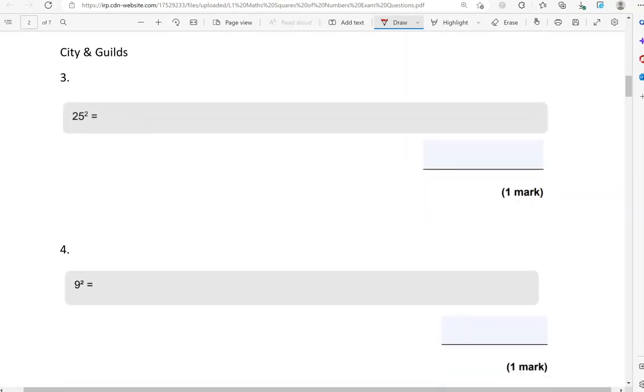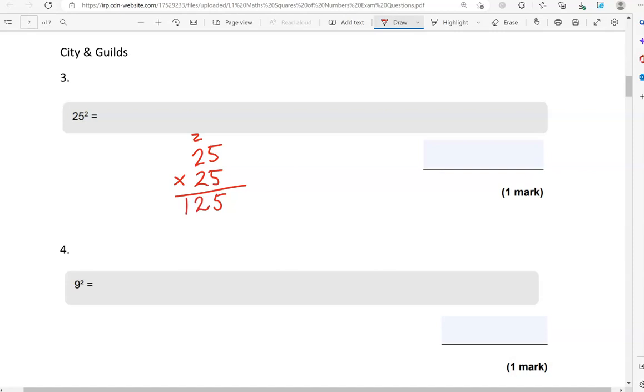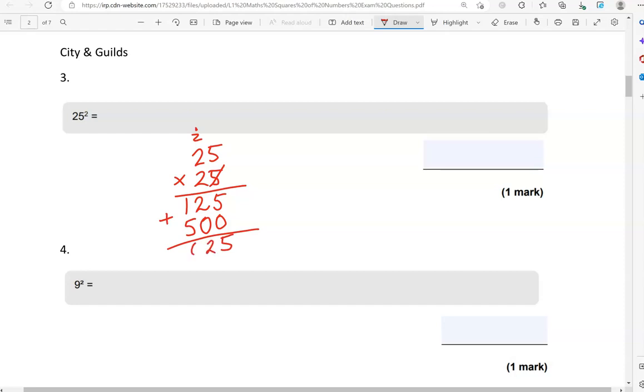25 squared. So, 25 times 25. 5 times 5 is 25. So, put 5 down. 2 carried over. 5 times 2 is 10. And the 2 we carried over, that is 12. Finished with the units. So, putting 0 down. 2 times 5 is 10. So, 0 down. 1 is carried over. 2 times 2 is 4. And the 1, that is 5. Adding these two together gives us 625.